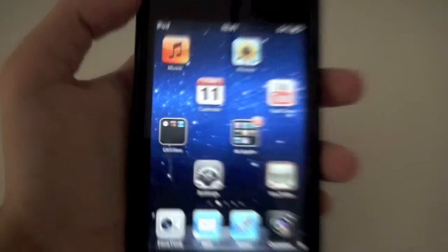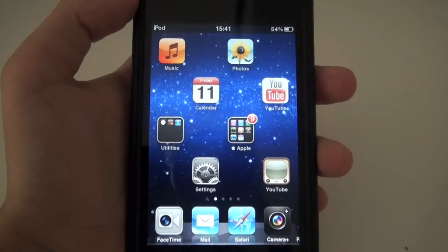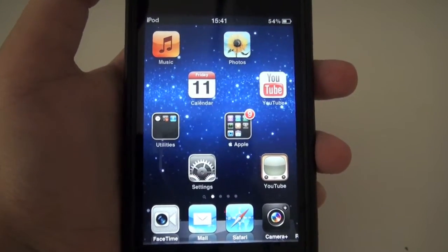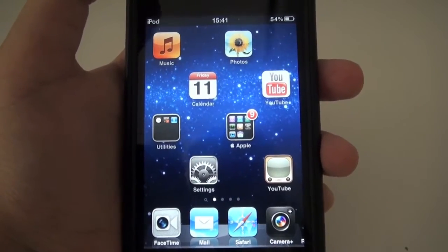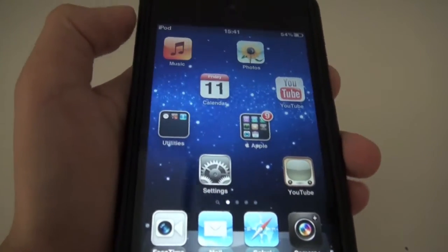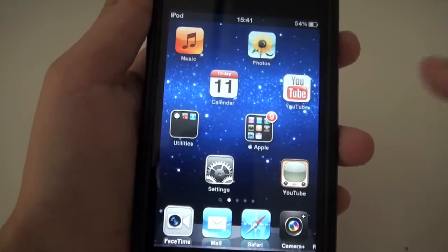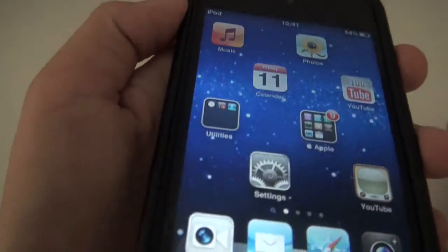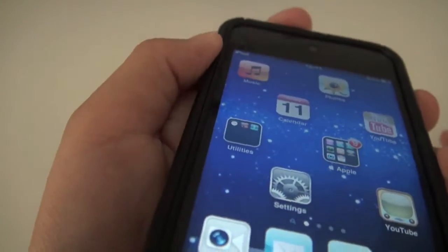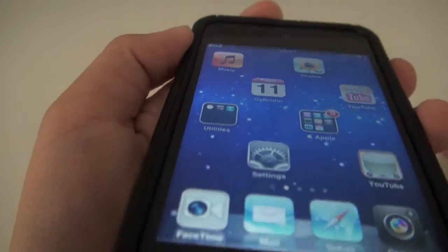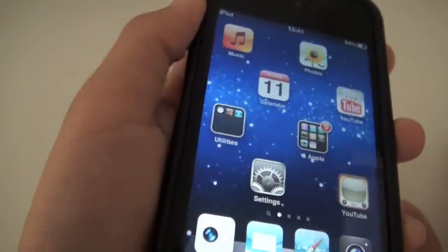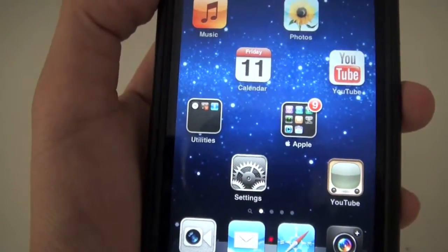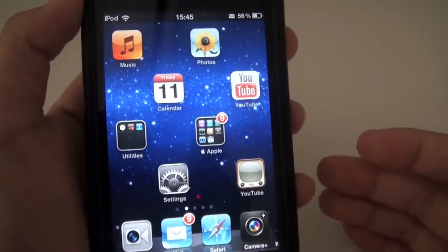What's going on guys, this is that fancy apple girl. Today I'll be showing you how to make your home icons three-dimensional — not like it's gonna pop out or anything, but it kind of looks three-dimensional. As you can see, it looks freaking awesome. I'm gonna show you how to do that in this video.